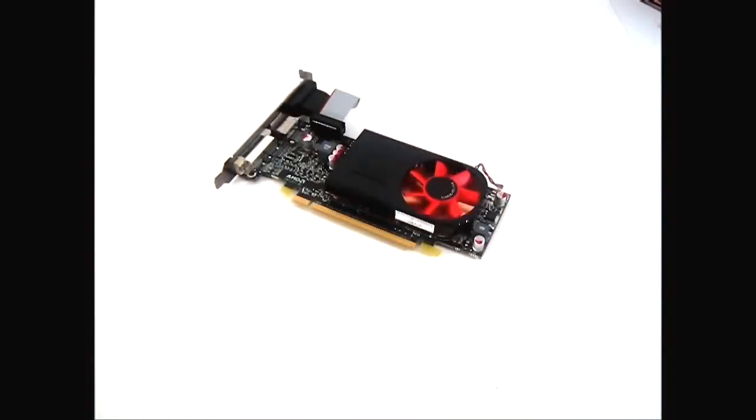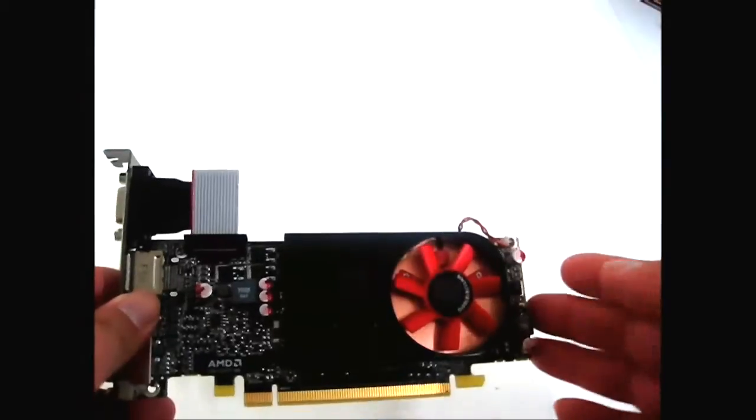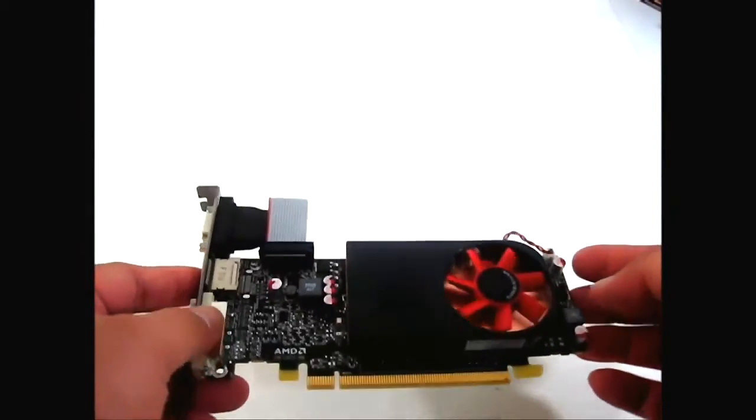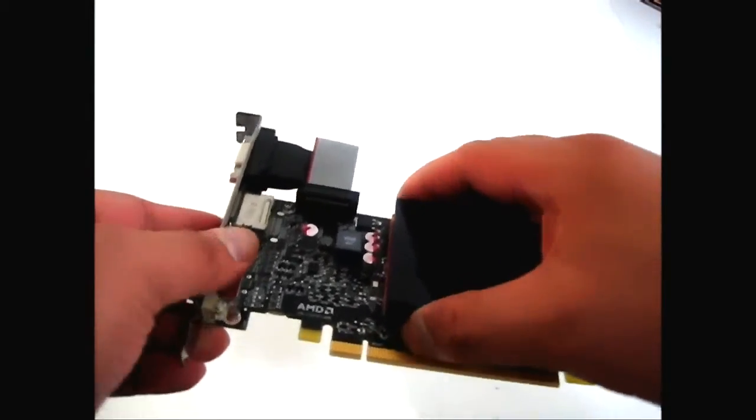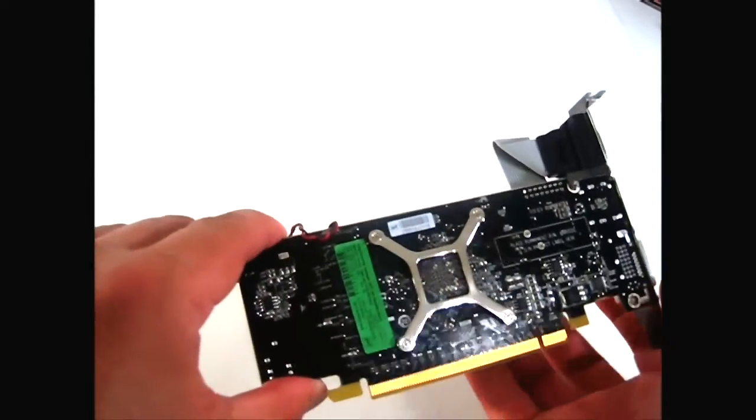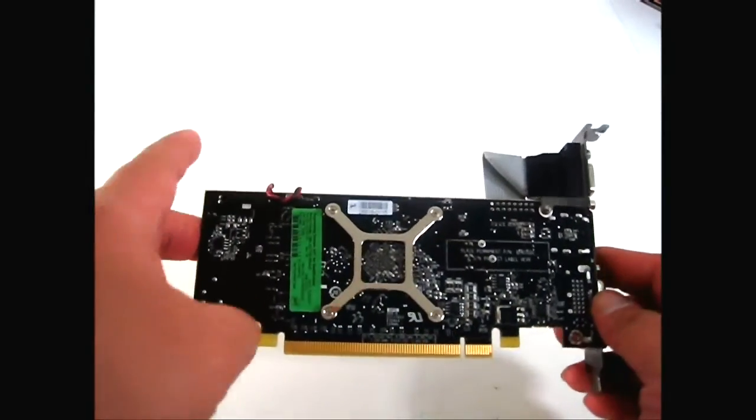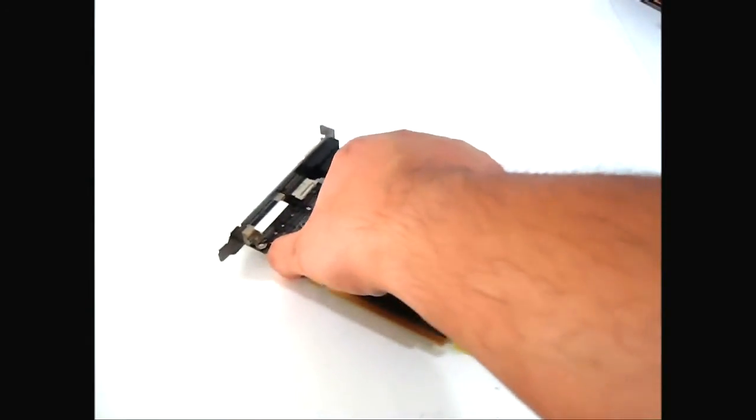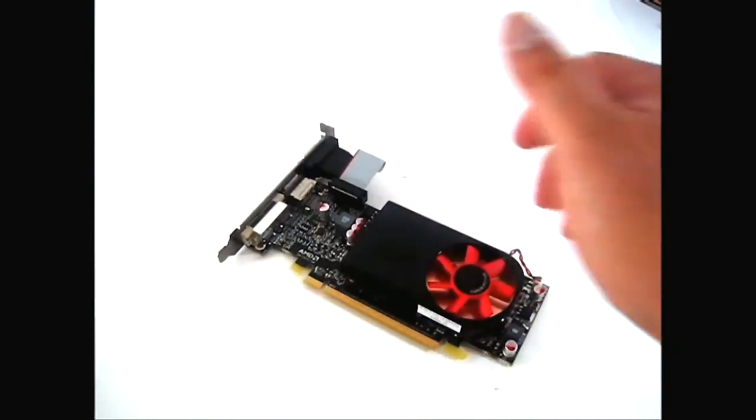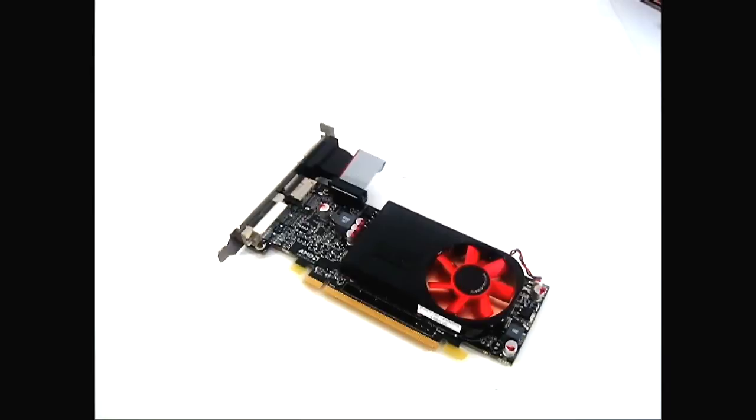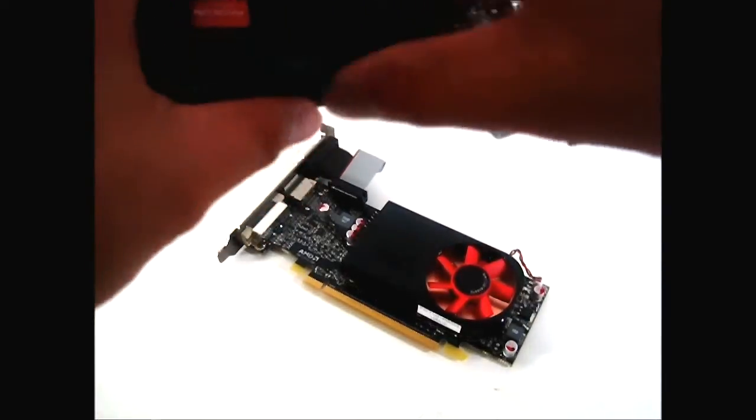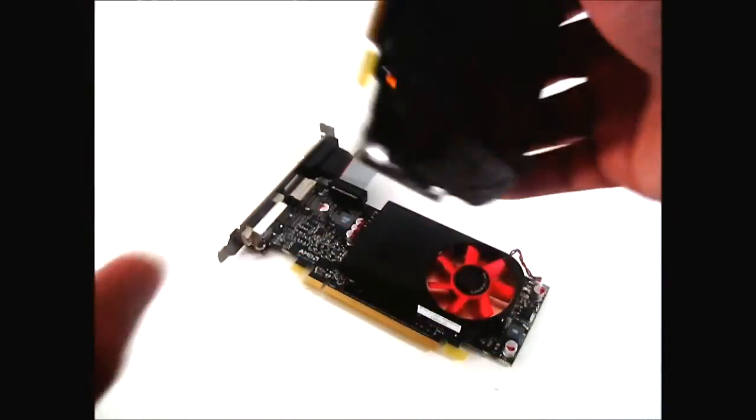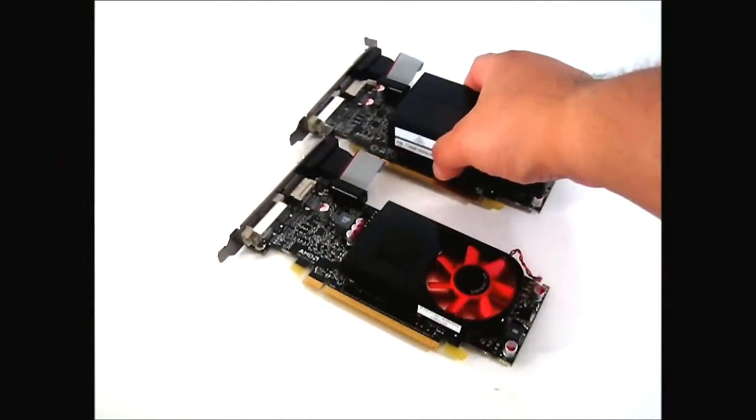Before I forget to mention, the HD 6570 actually will come in different variations. This one is actually the GDDR5 version with 512 megabytes of memory, but there's also a one gigabyte version with DDR3 memory. Obviously the GDDR5 memory has higher bandwidth than the DDR3 RAM, but I think they're for sale around the same price - approximately $79. The HD 6670 is around $99.